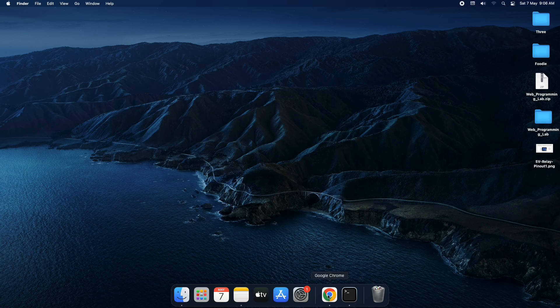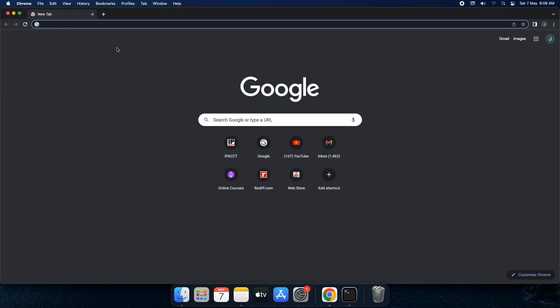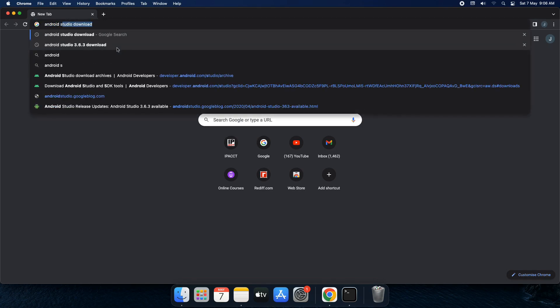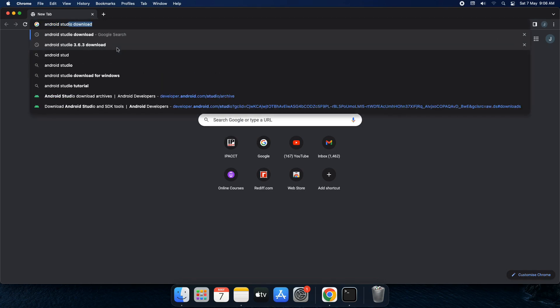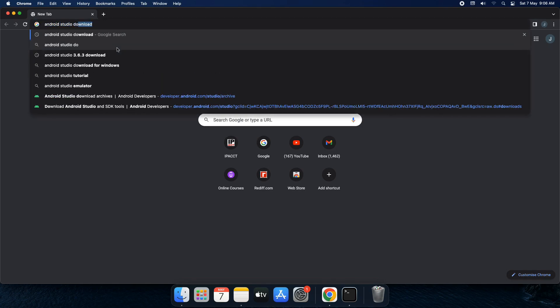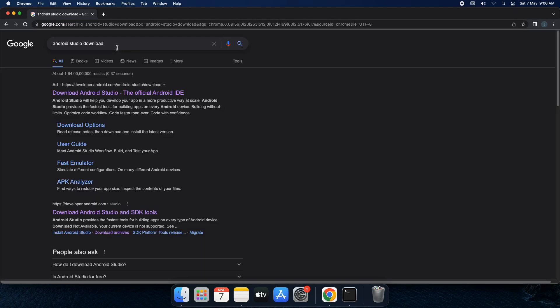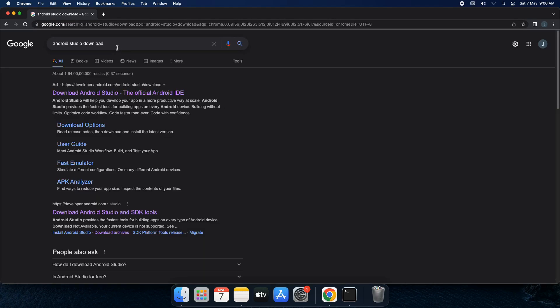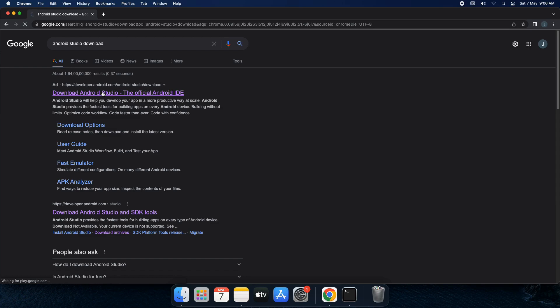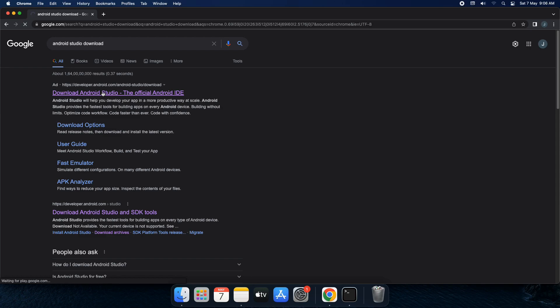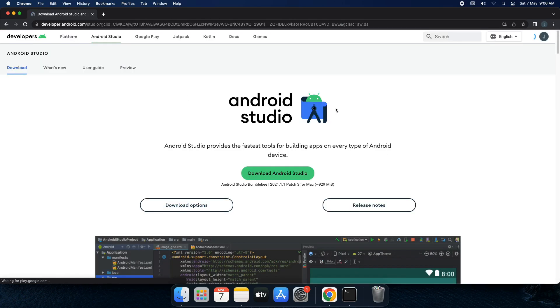So let's open your browser first and let's type android studio download. This will bring you to the very first link that is directly from developers.android.com. So click the link and here it is.